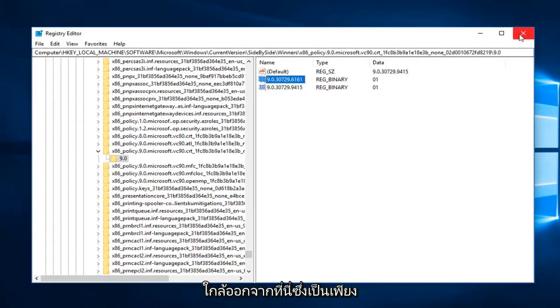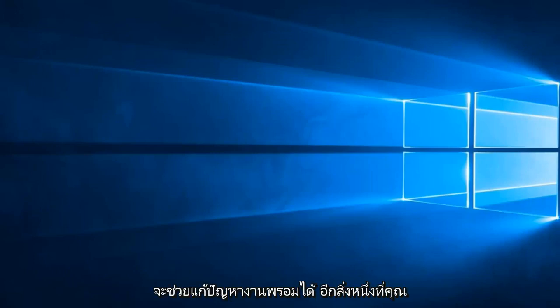Close out of here and restart the computer. Hopefully that does resolve the problem.